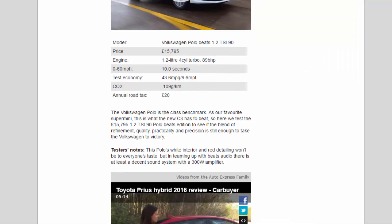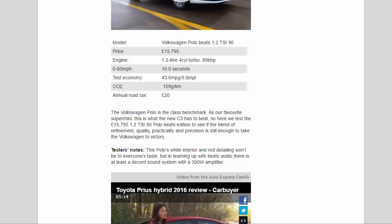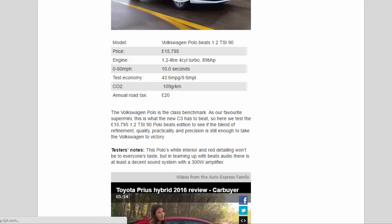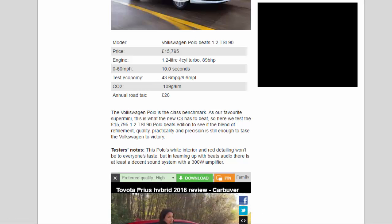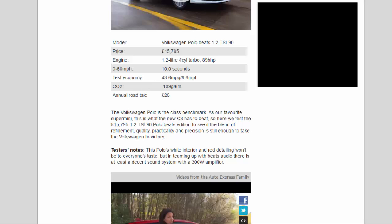The Volkswagen Polo is the class benchmark. As our favorite supermini, this is what the new C3 has to beat, so here we test the £15,795 1.2 TSI 90 Polo Beats Edition to see if the blend of refinement, quality, practicality, and precision is still enough to take the Volkswagen to victory. Testers notes: this Polo's white interior and red detailing won't be to everyone's taste, but in teaming up with Beats Audio there is at least a decent sound system with a 300W amplifier.